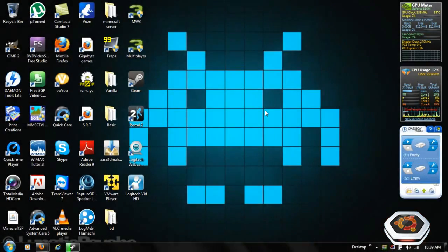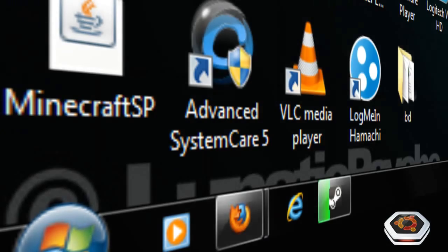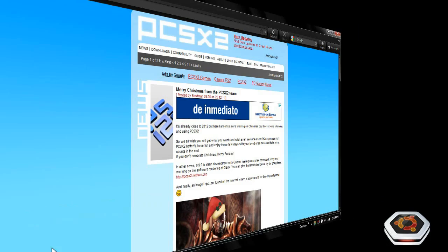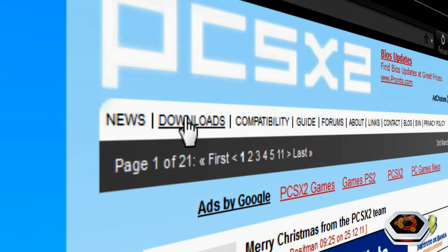So now that we're here, back in the screencast, the link in the description to the website for PCSX2 will be in the description. Once you go there, click on the Downloads tab.